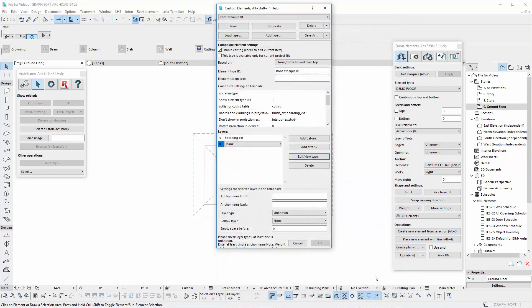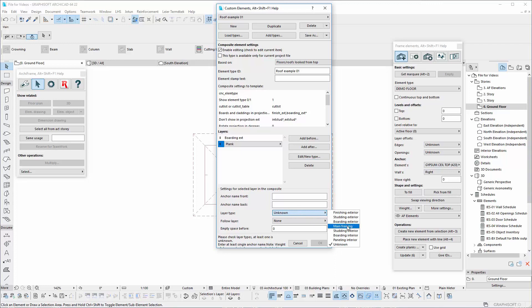Now let's set this part. For the framing, the layer type will be mainframing, which will not follow any layer.